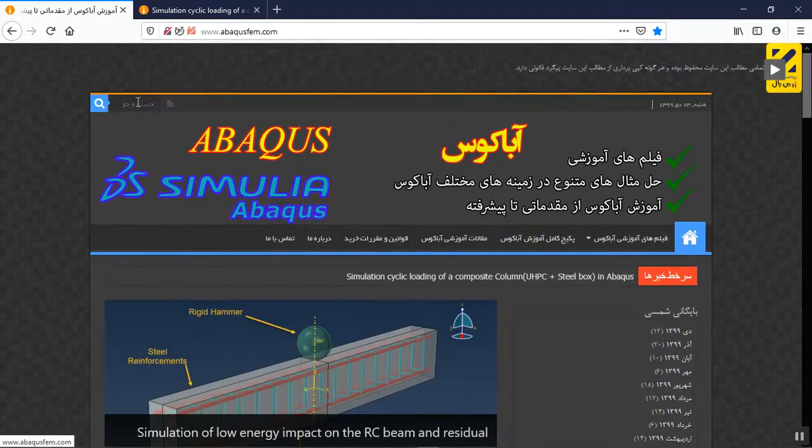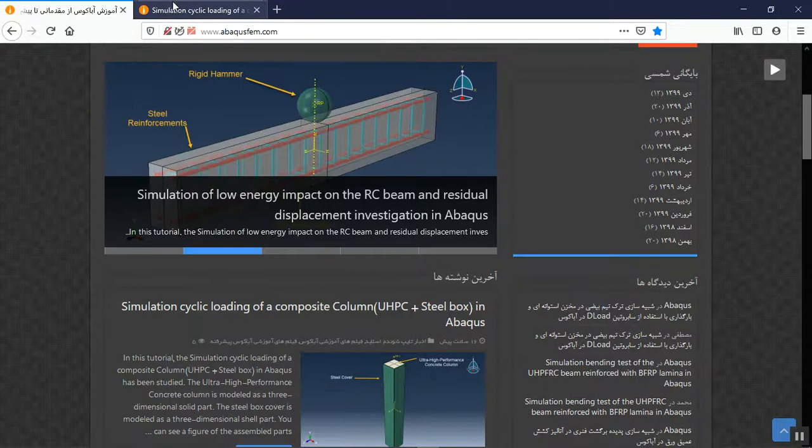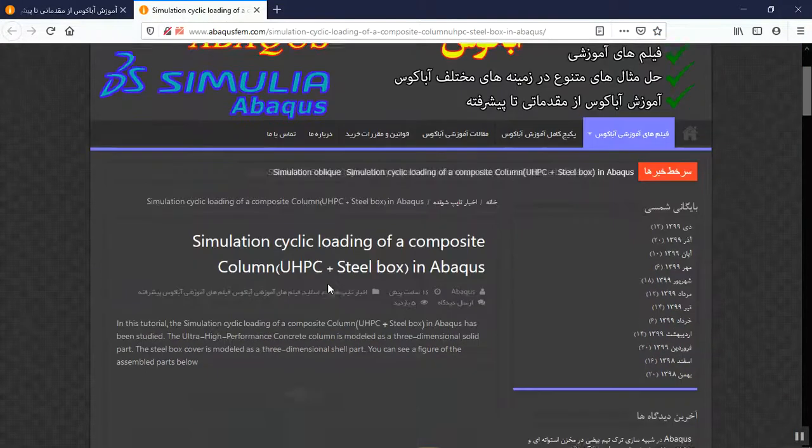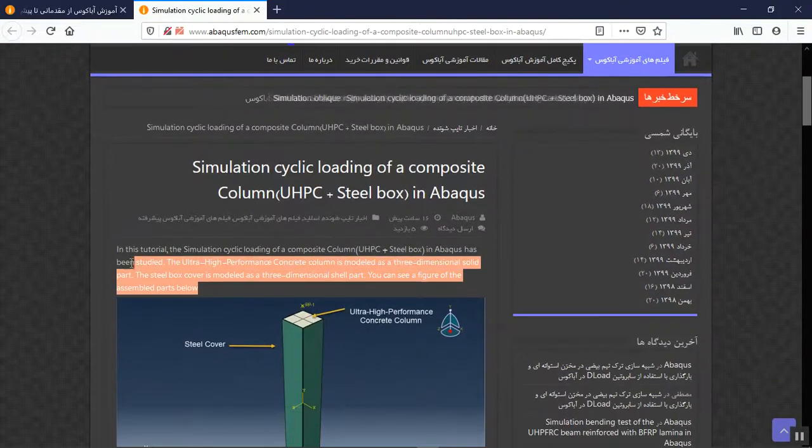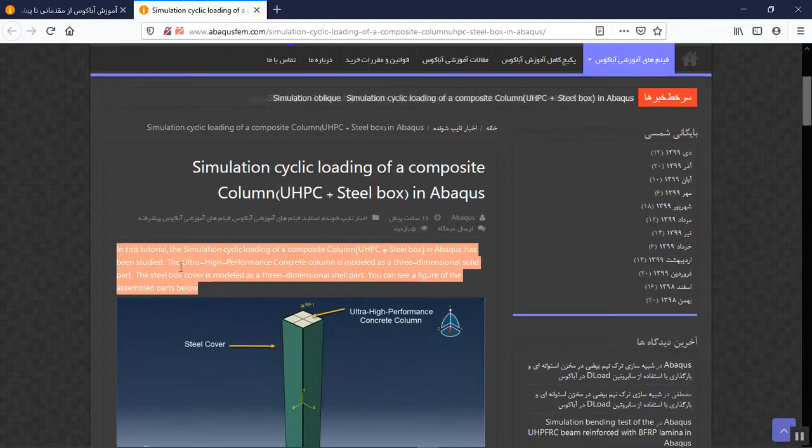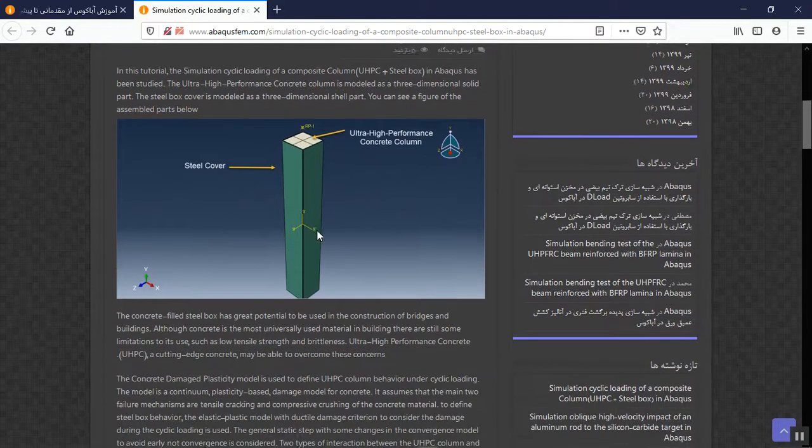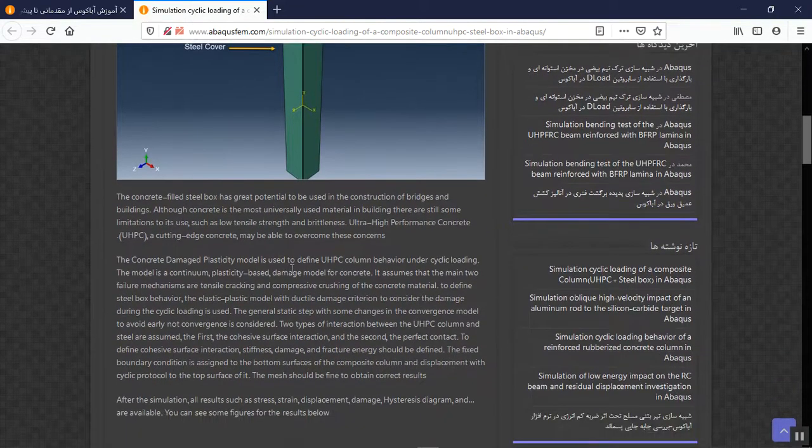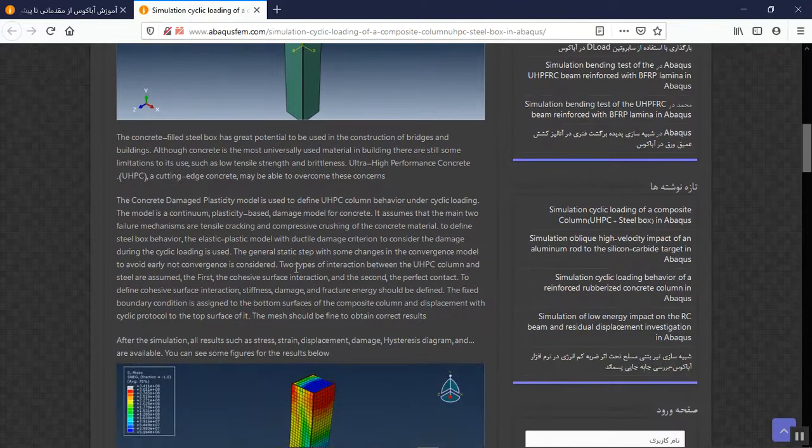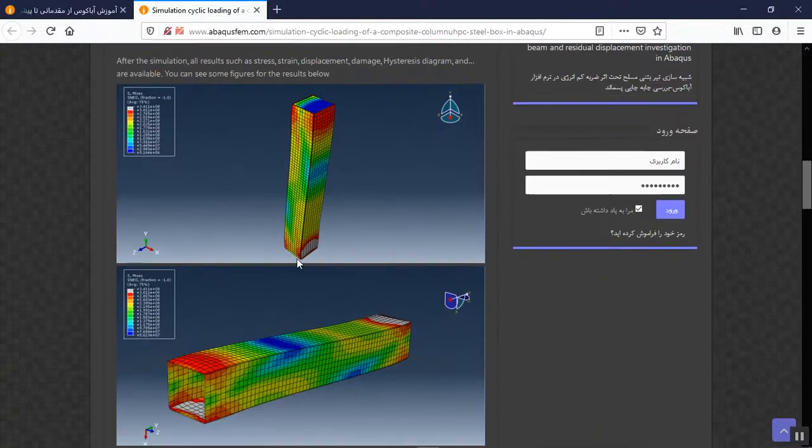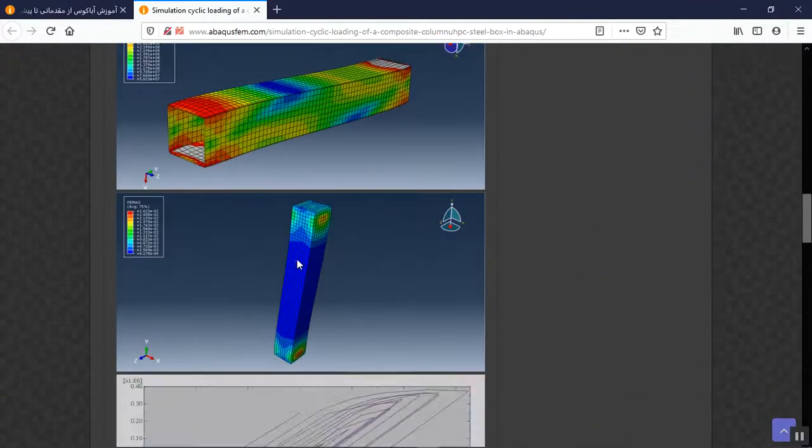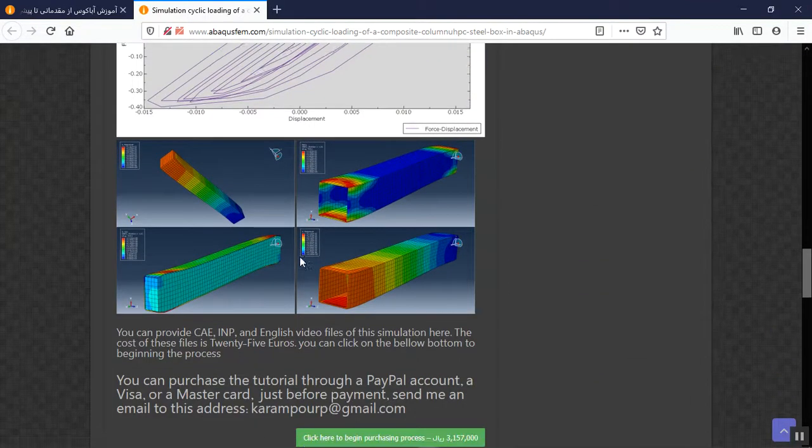Or you can search it here in the search section of the website to find this. Then you will have a short explanation about the geometry assembly, the material method, step, interaction law, and then the result as figures. You can see them here.